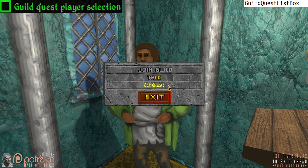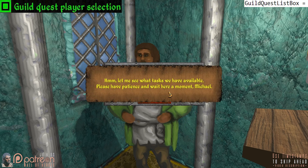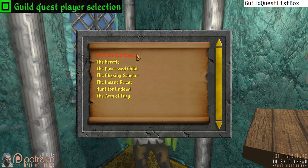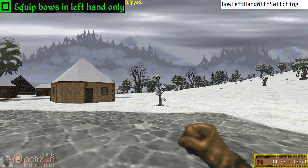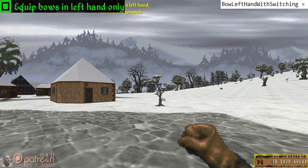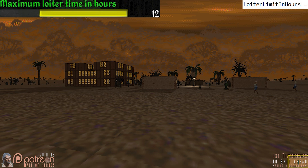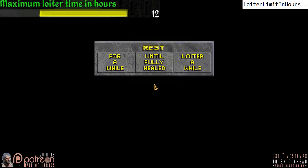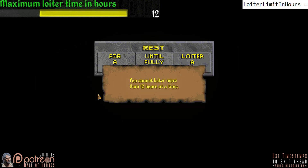Guild quest player selection: in the vanilla game you ask your guild for a quest and are given a single task to decide yes or no to. With this setting, you get a random list of options to choose from. Equip bows in left hand only has your character equip bows only in the left hand, making it easier to switch between bows and one-handed weapons, though there is a short lag between the switch. Maximum loiter time in hours: by default in-game loitering can only be done for a maximum of three hours at a time — this slider allows you to increase it up to 12.